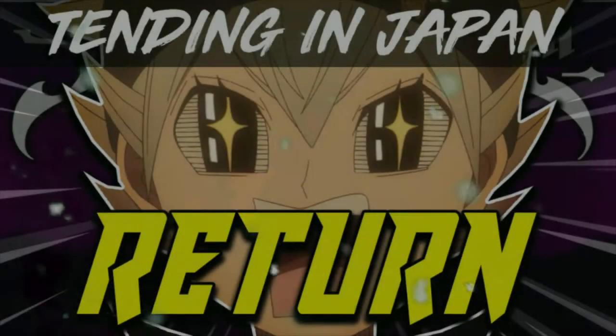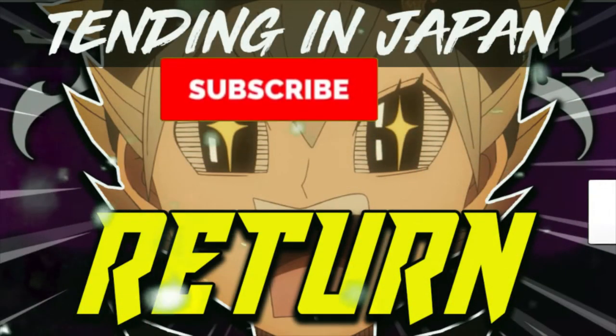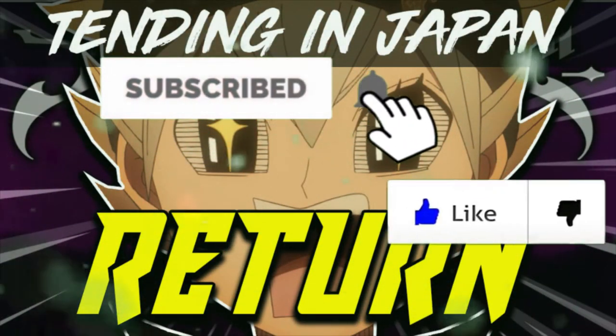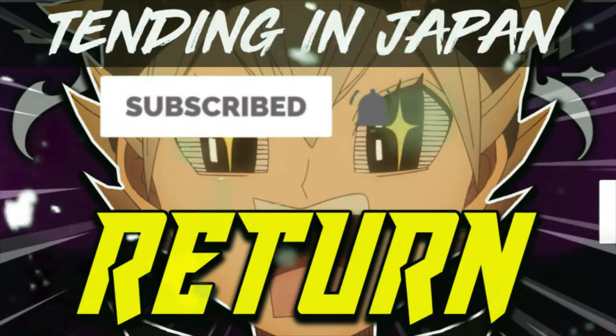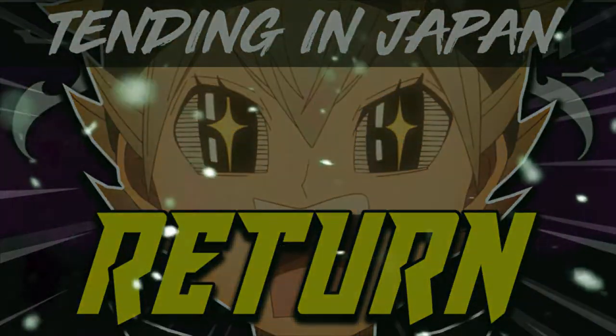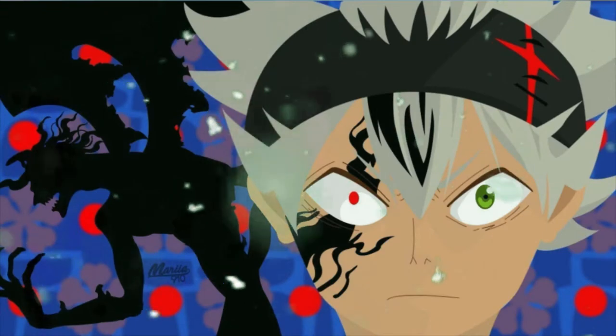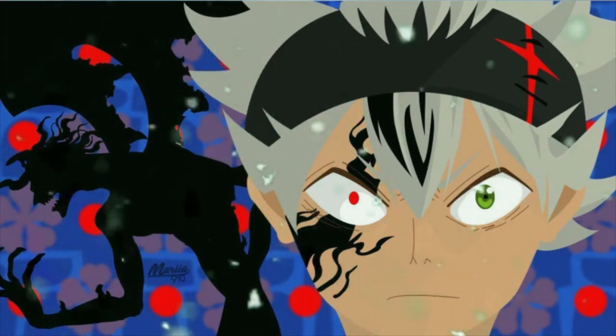So Black Clover is returning. When, why, and how? Okay, so Black Clover anime has been delayed because of Corona.